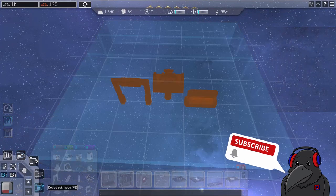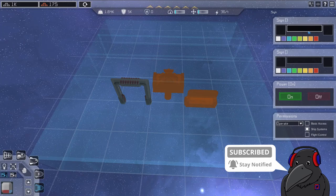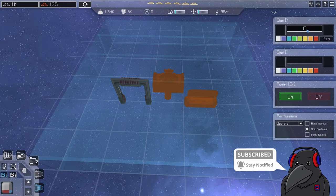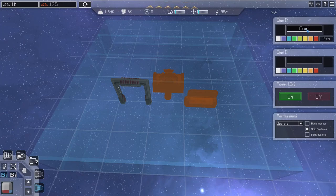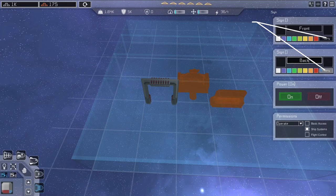We start with the basics of signs. The first question many have is what sign side is front and which is back. For that I place an engineer table to show the orientation.